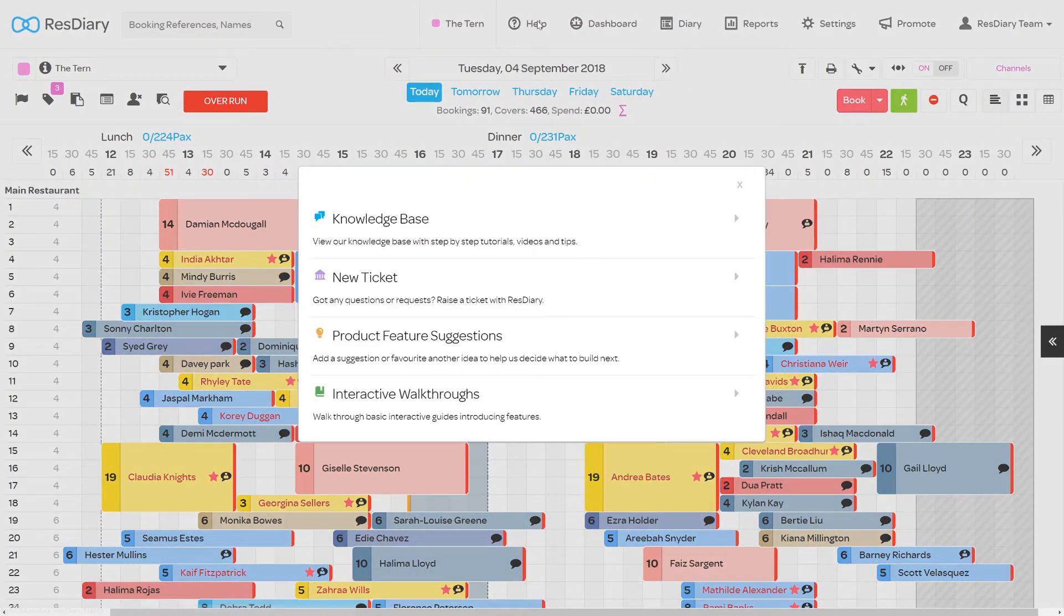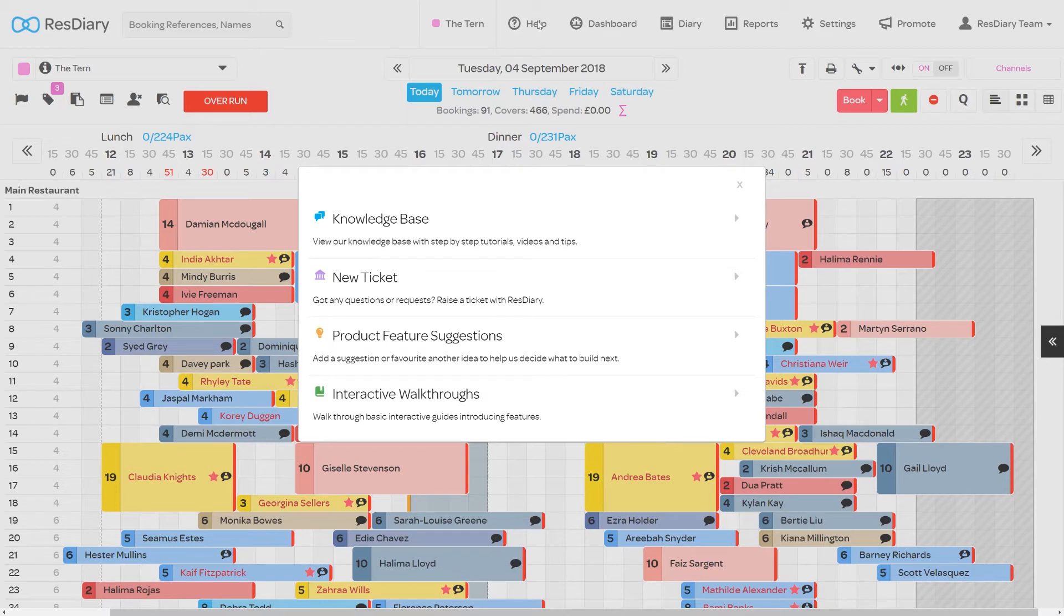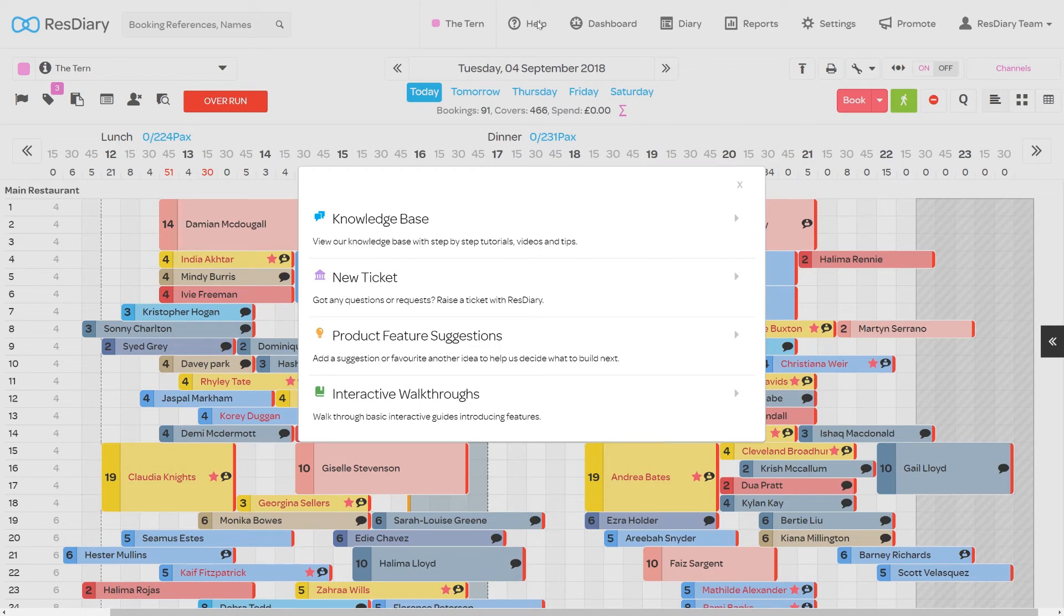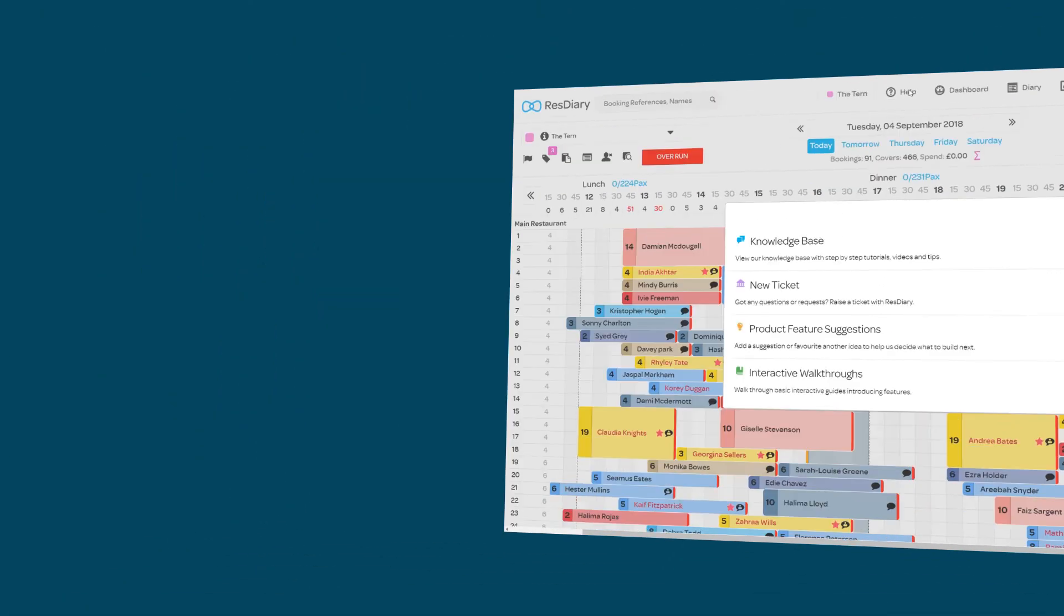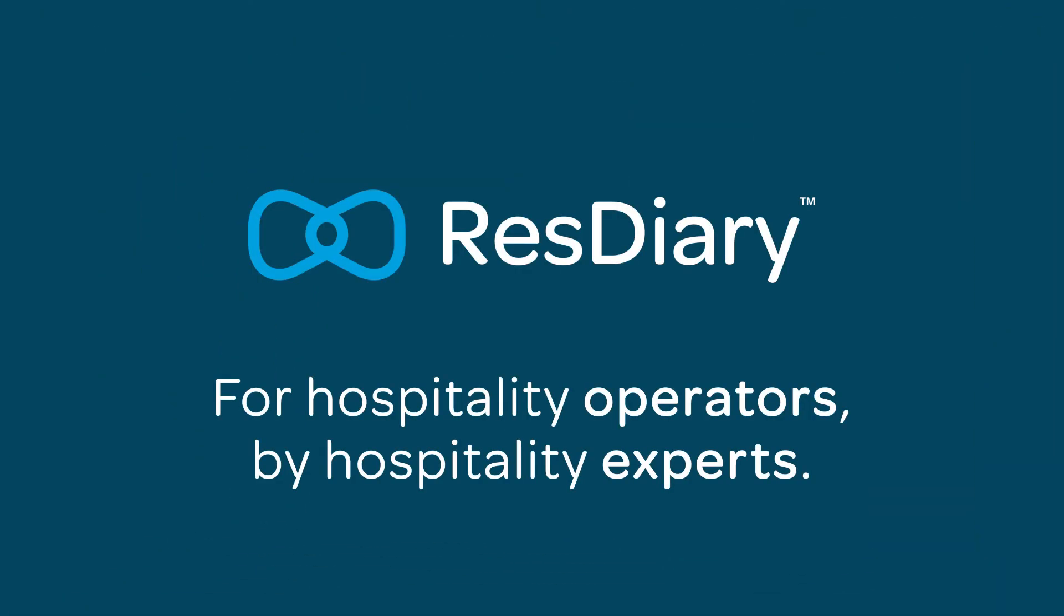If you are having any issues or have any questions, you can find more information about Table Rankings on the Knowledge Base or get support anytime by raising a ticket.